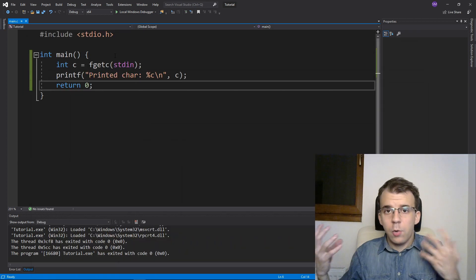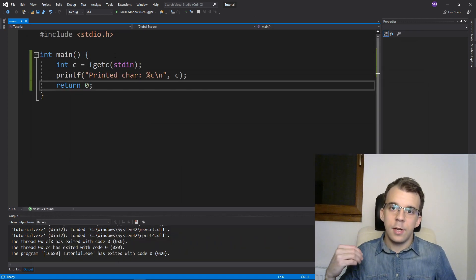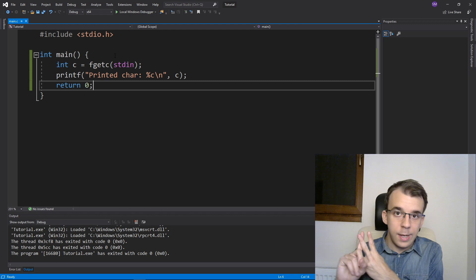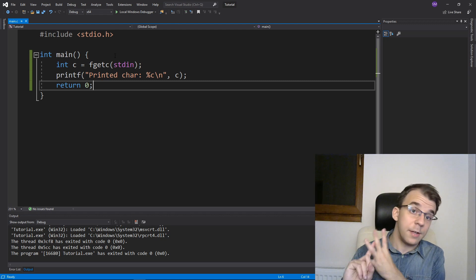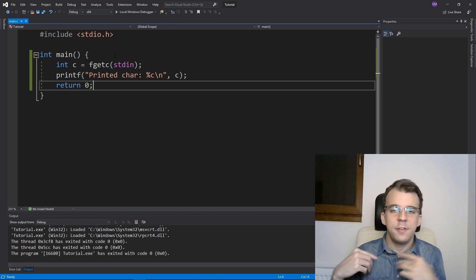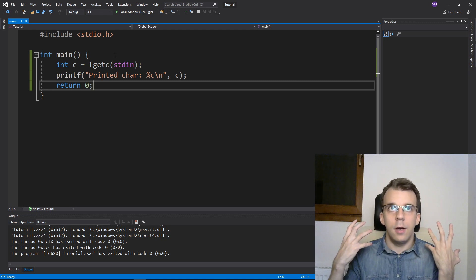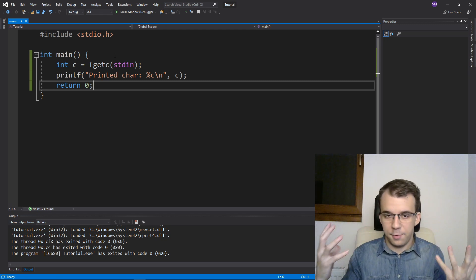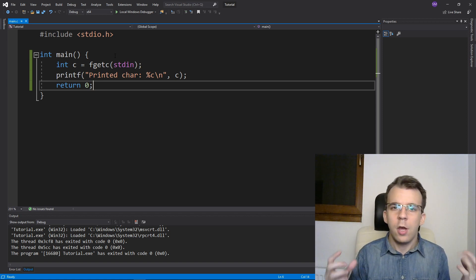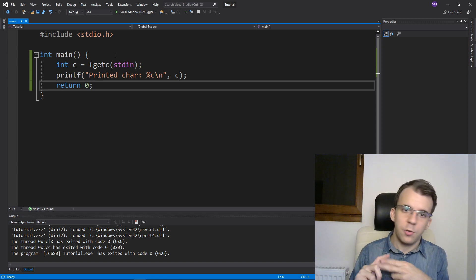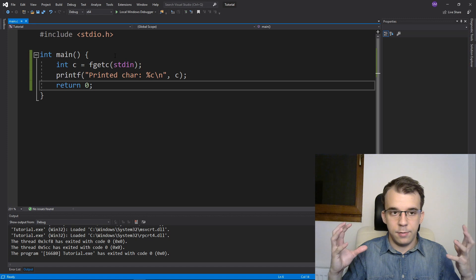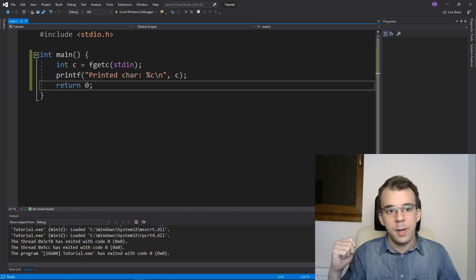So the main takeaway here is that fgetc, getc and getchar are all inside the C standard. So you can use it wherever you would want on Linux, on Windows or on any other platform that supports the C compiler.